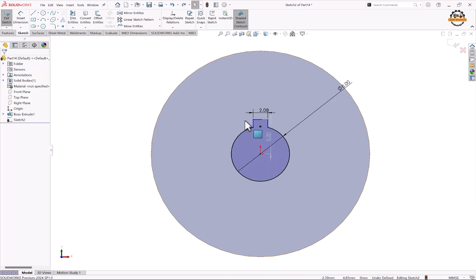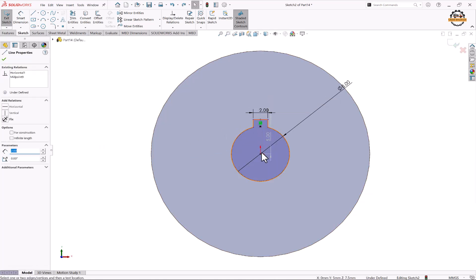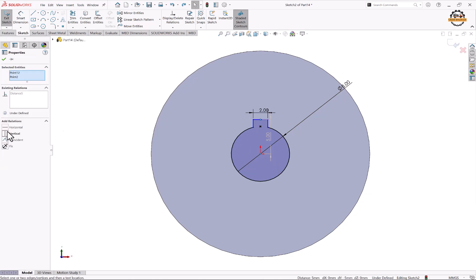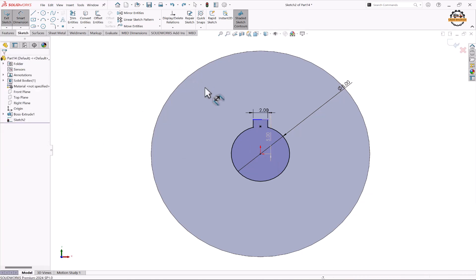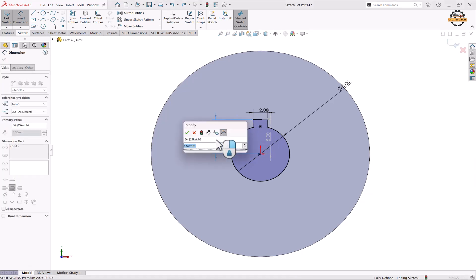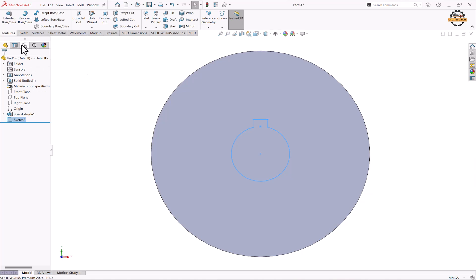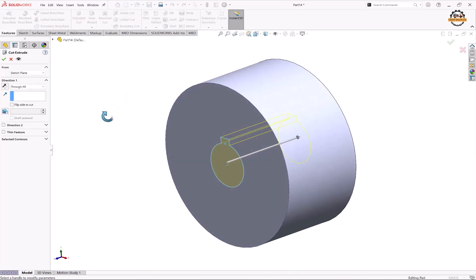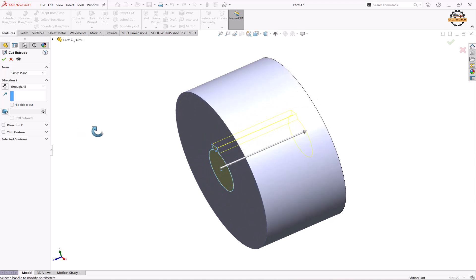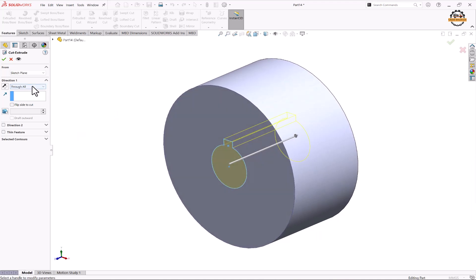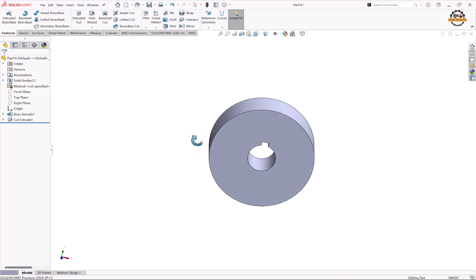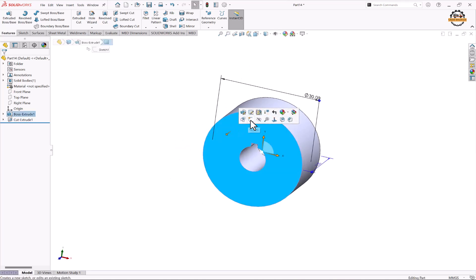We'll select this line, this point, and the origin, and make them vertical. Now we'll specify the distance and click OK, then exit. We'll go to the Extrude Cut option and remove this complete material — the total depth is 15mm, or we can take the Through All option — and click OK.